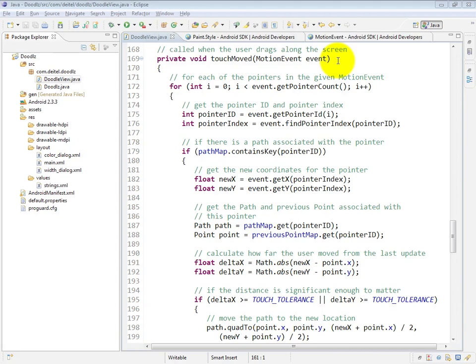When method touchMove gets called, it receives a motion event object that could contain information for multiple pointers, multiple fingers, at the same time that we're moving on the device.